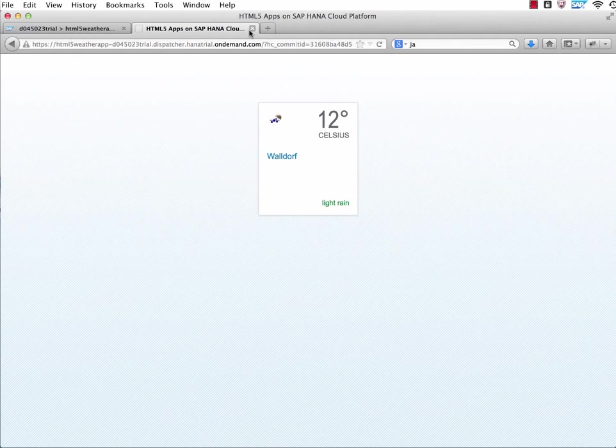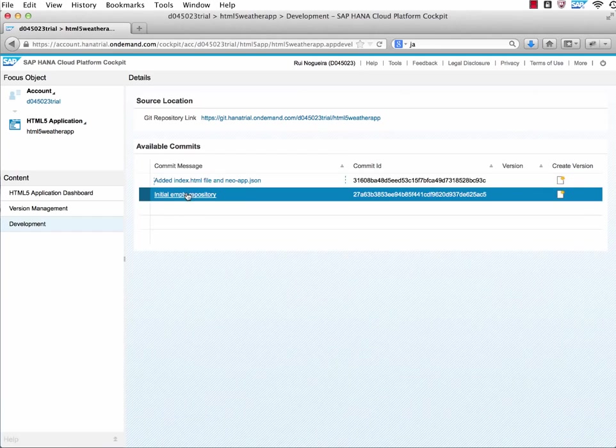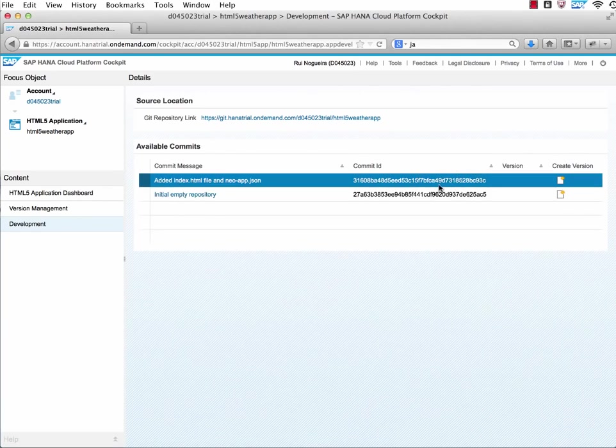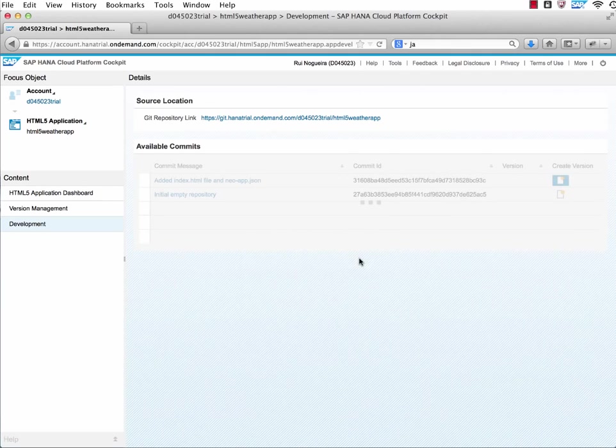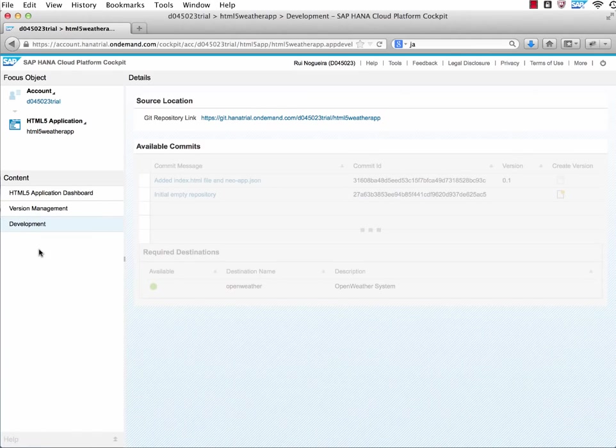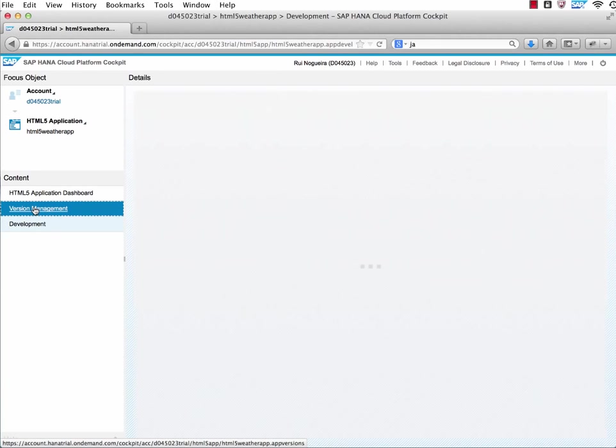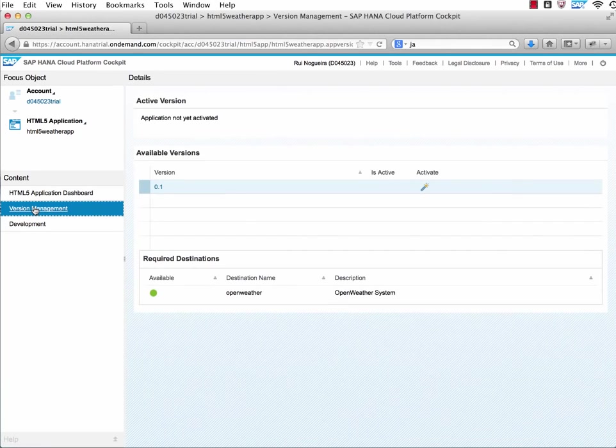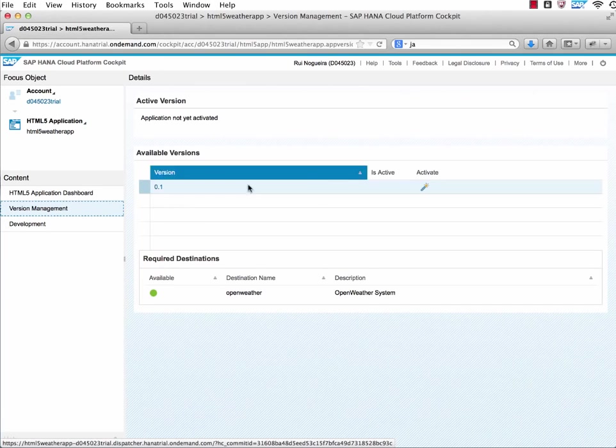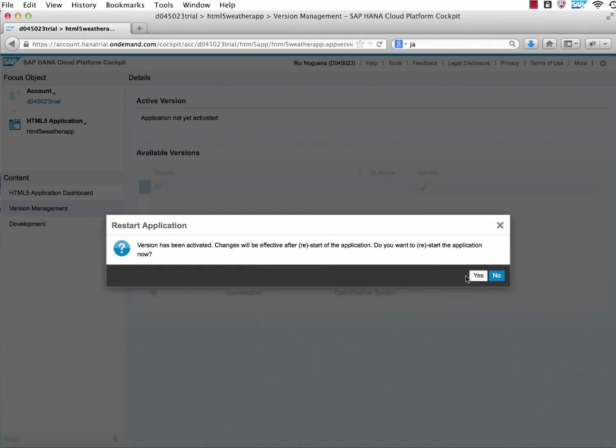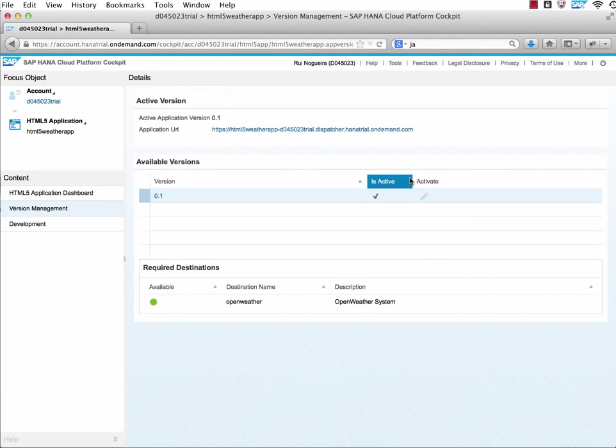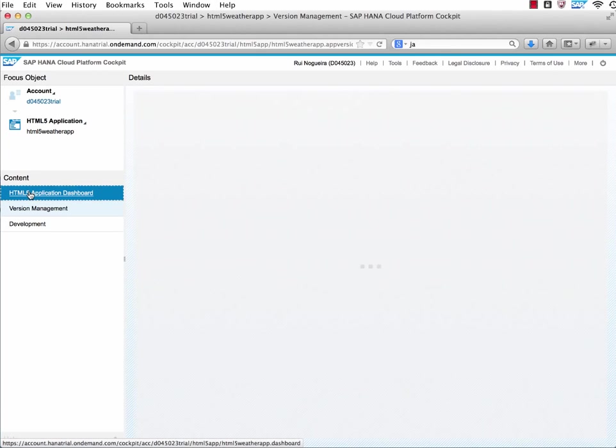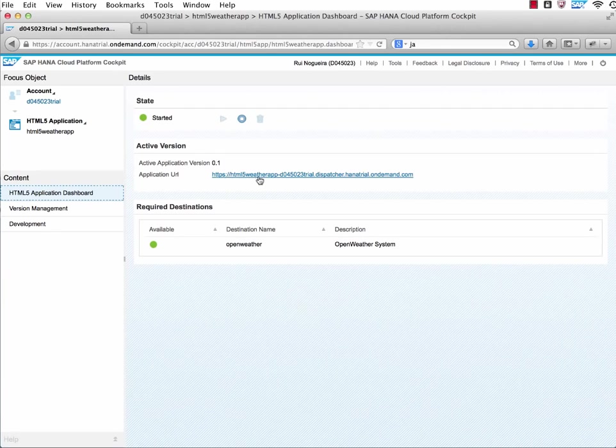If you want to make it really nice and also make it easier for others to consume your application, what you need to do is to create a so-called version of this file. I will create one calling it version 0.1 and add it. Once this is done, I switch over to the version management. And here I see there is the version available 0.1. I click on activate. It will now activate this version.